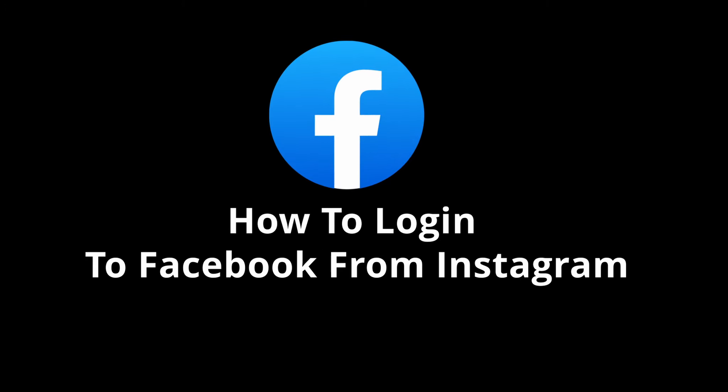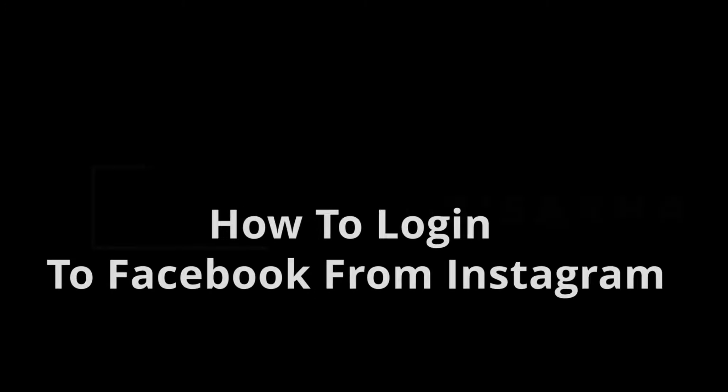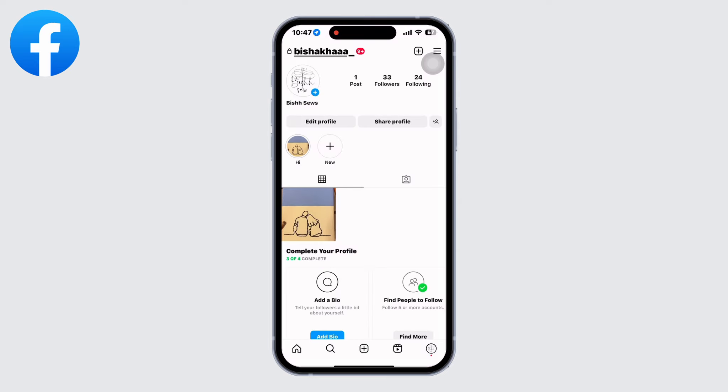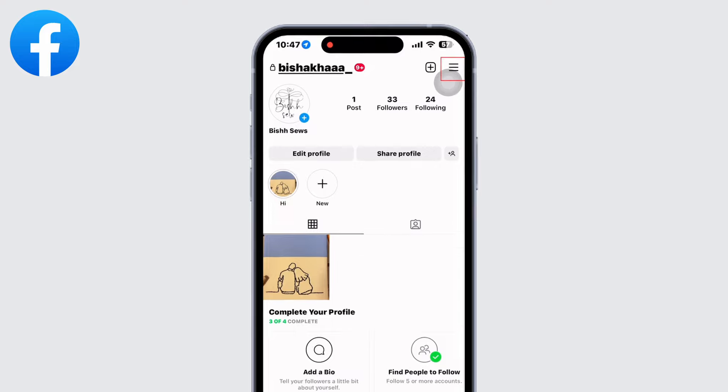How to log in to Facebook from Instagram. Hello everyone, I am Bishaka and welcome to our channel Create Login and Delete. Let's get right into the tutorial. Open your Instagram app and go to profile. In profile, click on the three lines on the top right of your screen.